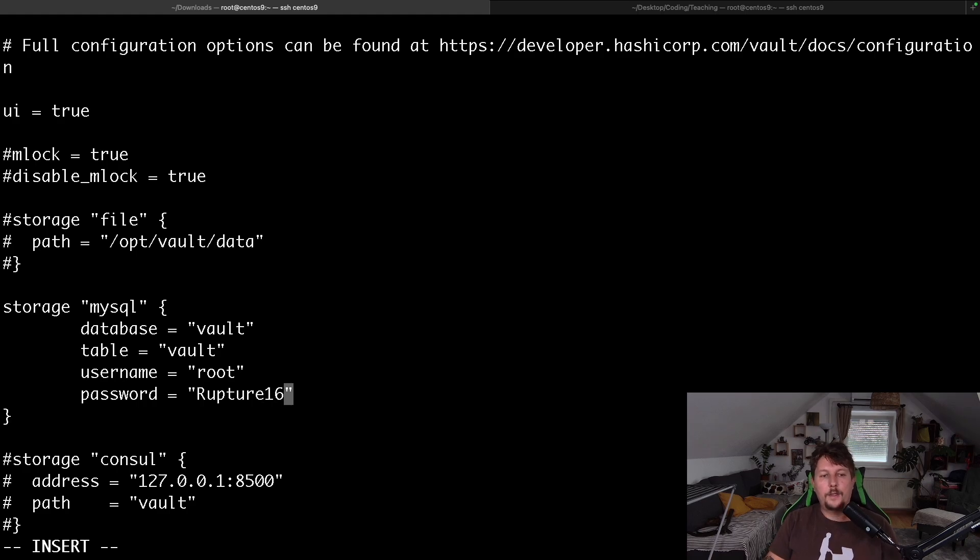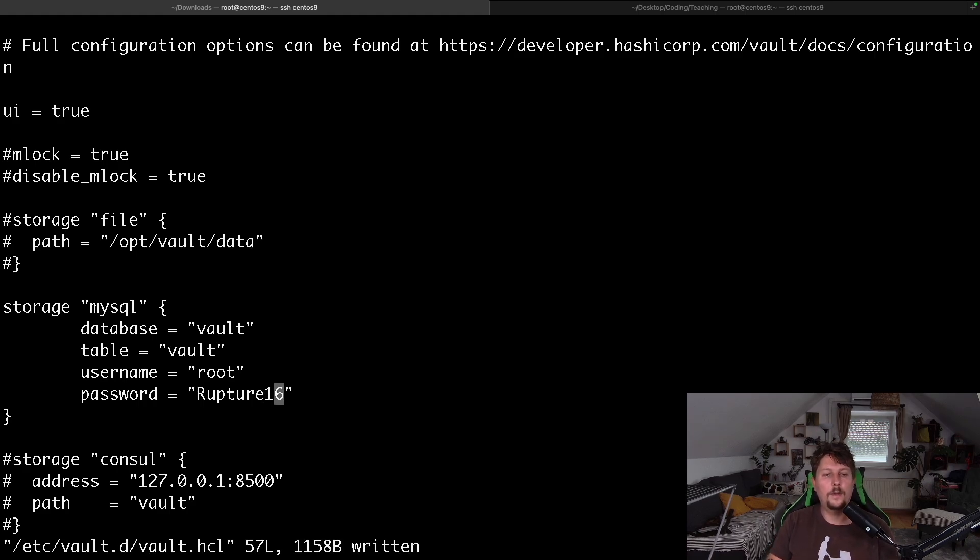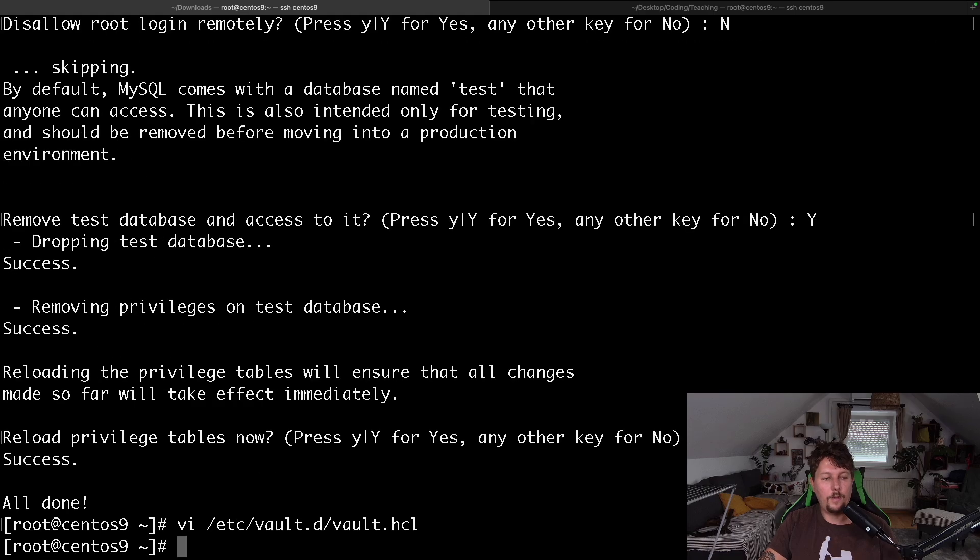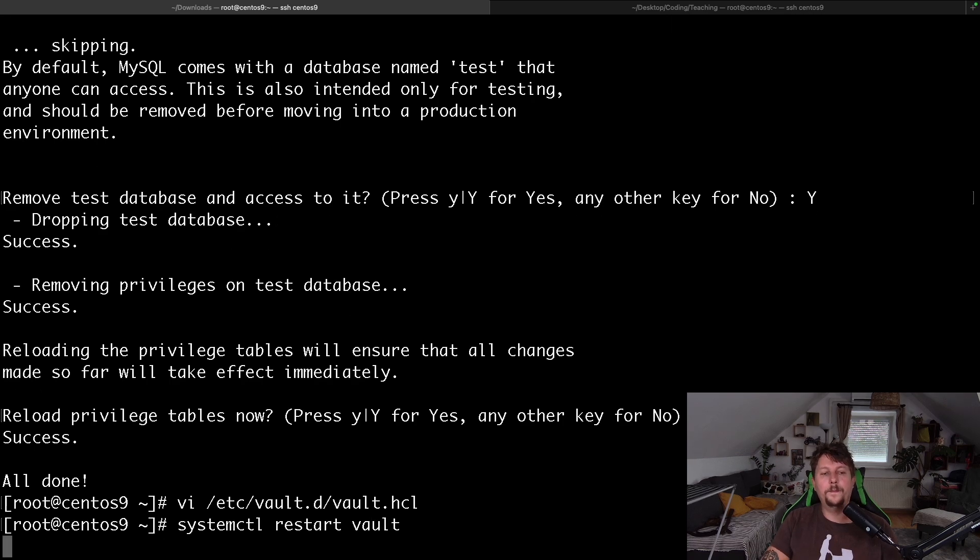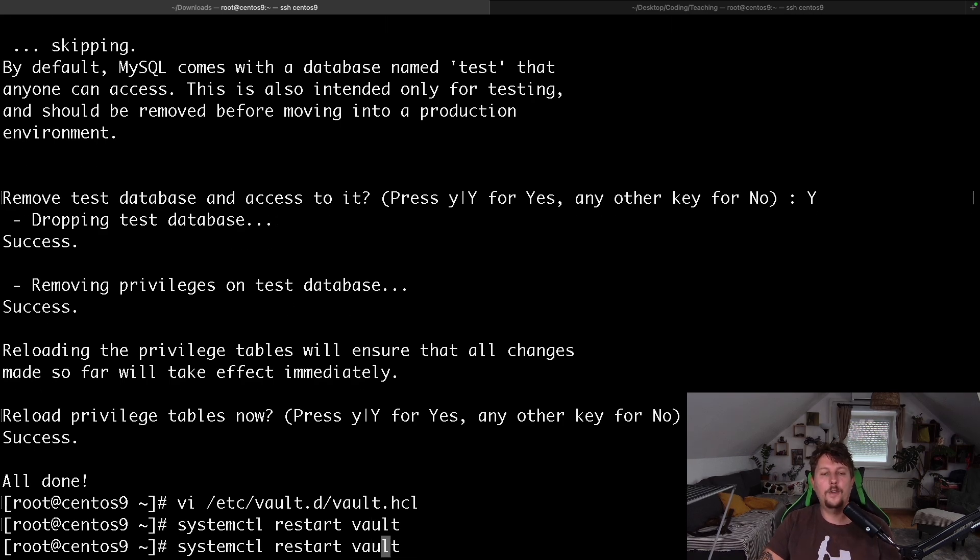So now the section is reconfigured, and we have to use the systemctl restart vault, and just to verify the status, you can see that it is running.